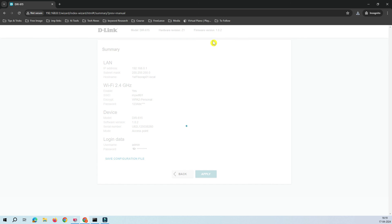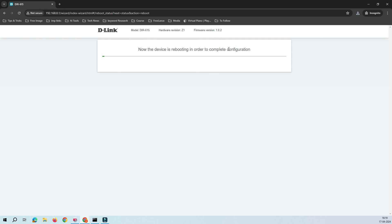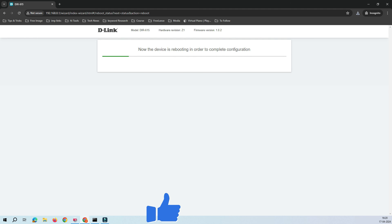The device is now applying the configuration. It will take a few seconds. The configuration has been applied and the device is now rebooting — we need to wait until it finishes rebooting.